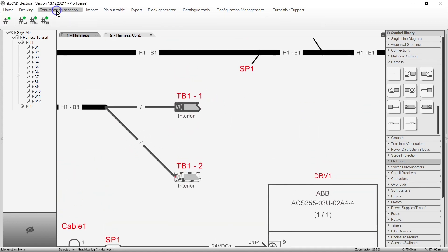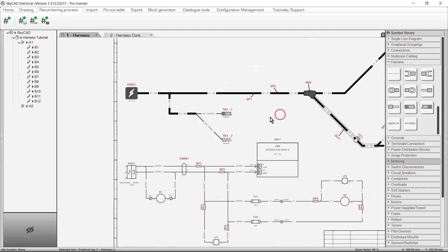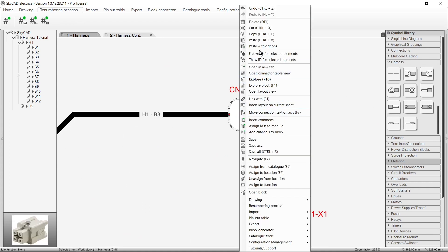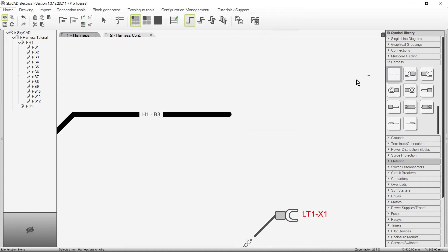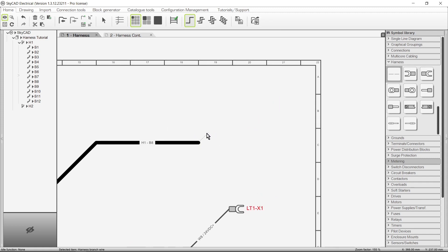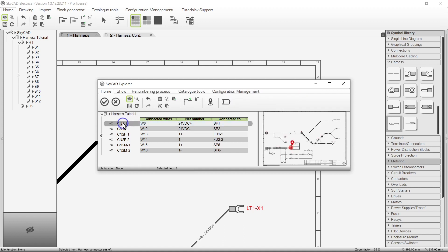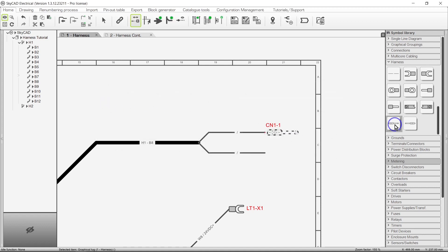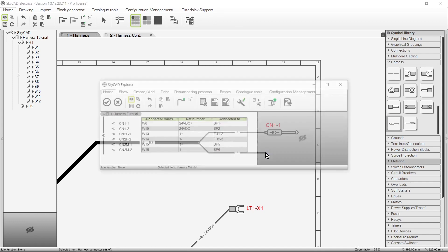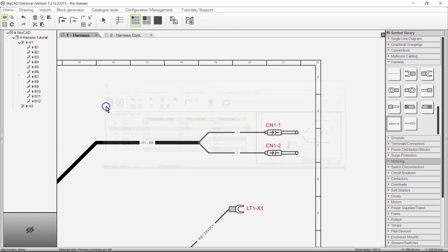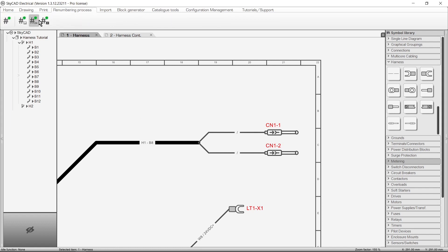Let's run wire renumbering and processing to show the connection number. The connector pin symbols work the same way terminal connection symbols do, but are used to represent connector pins on the harness. Let's delete this connector symbol and insert two harness branch wire symbols. We'll insert the connector pin symbol on the end of the wire, choose the connector pin we want, do the same for the other connector pin, then run wire renumbering and processing to show the connection numbers.